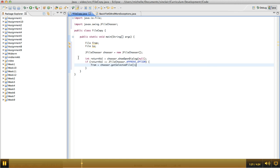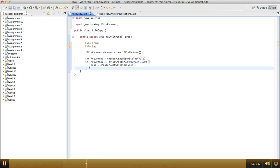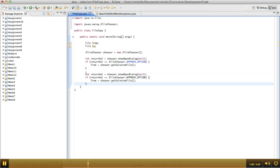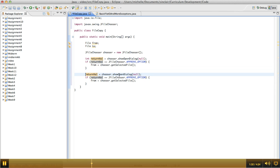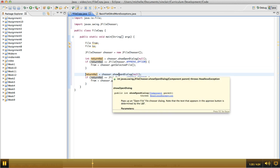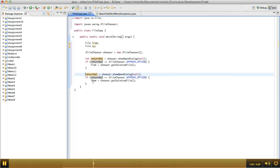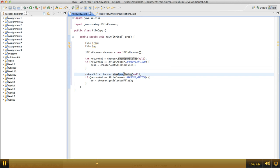Okay, and getting the to file is very similar, so I'm just going to copy this and paste it down here. But we don't need to re-declare return value. Now, the only difference for the to file is that instead of showing an open dialog, we're going to show a save dialog.